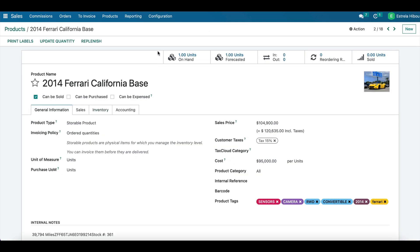So as you can see here, this particular product already has all of the information, so we can just go ahead and create a sale order.